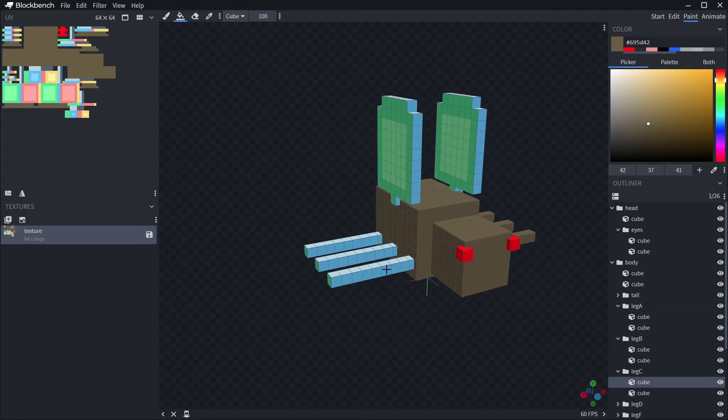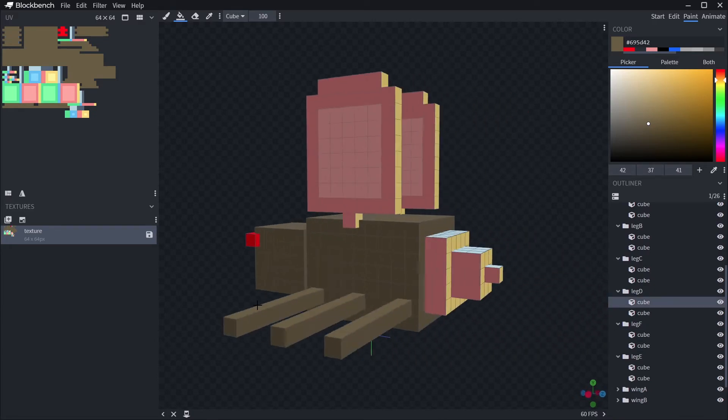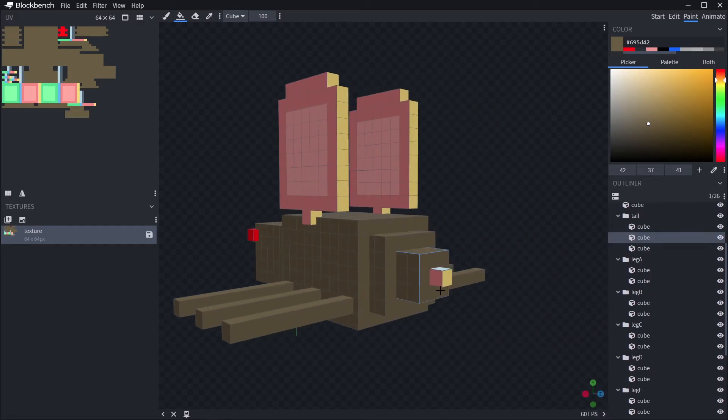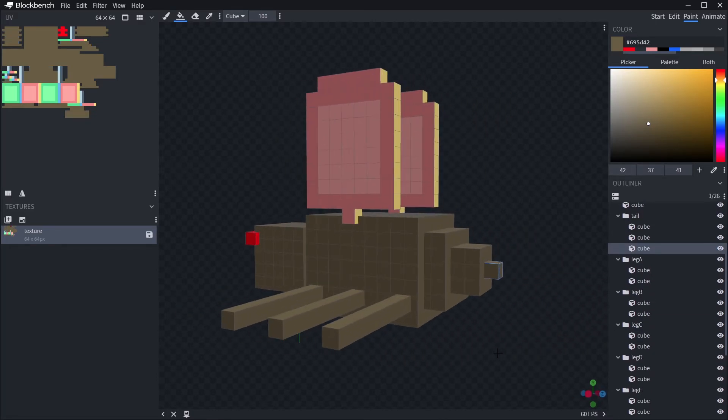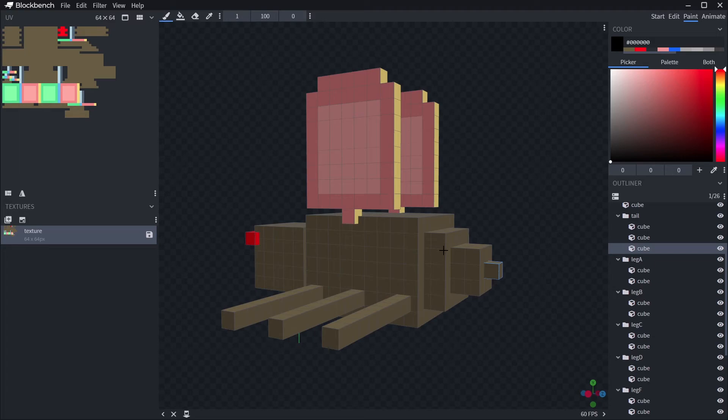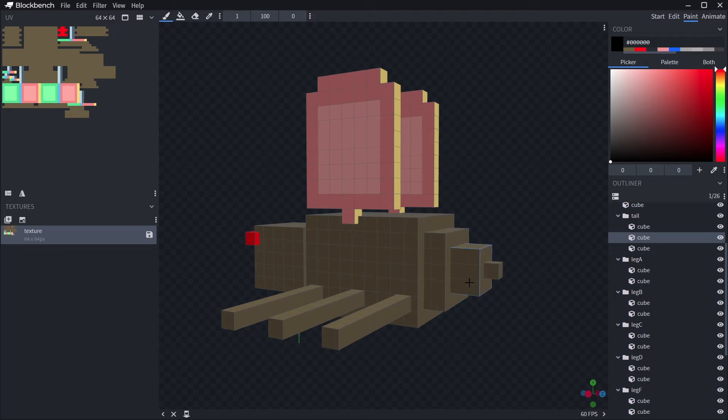What is great about doing this in Blockbench is that you can see and paint your model in 3D, rather than trying to map a 2D texture onto a 3D model in your head.